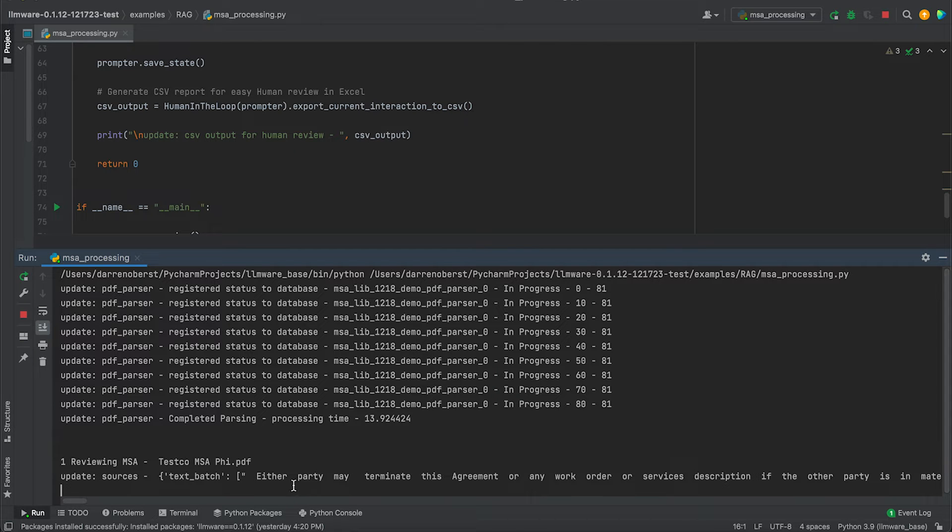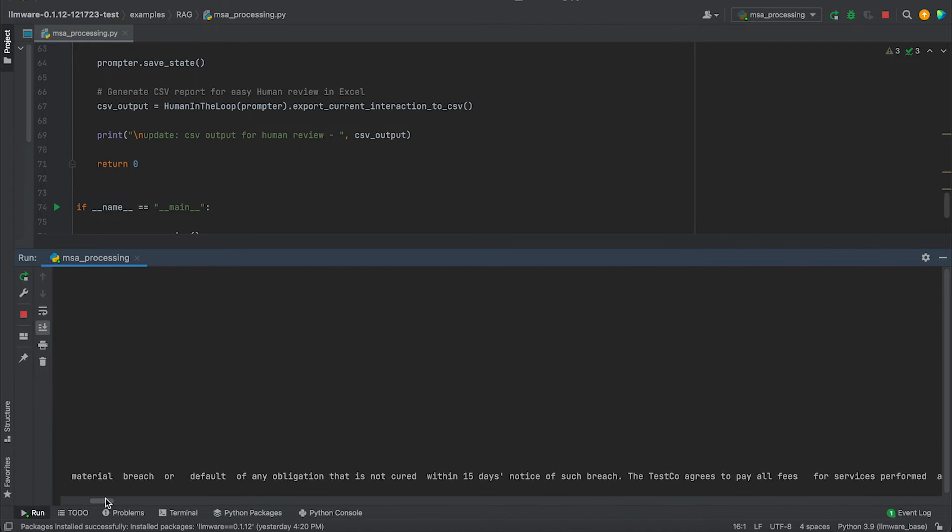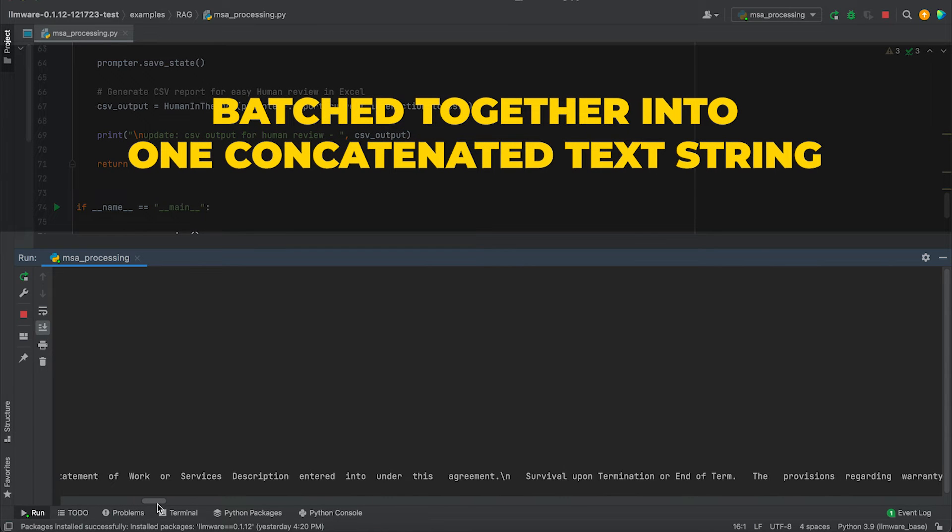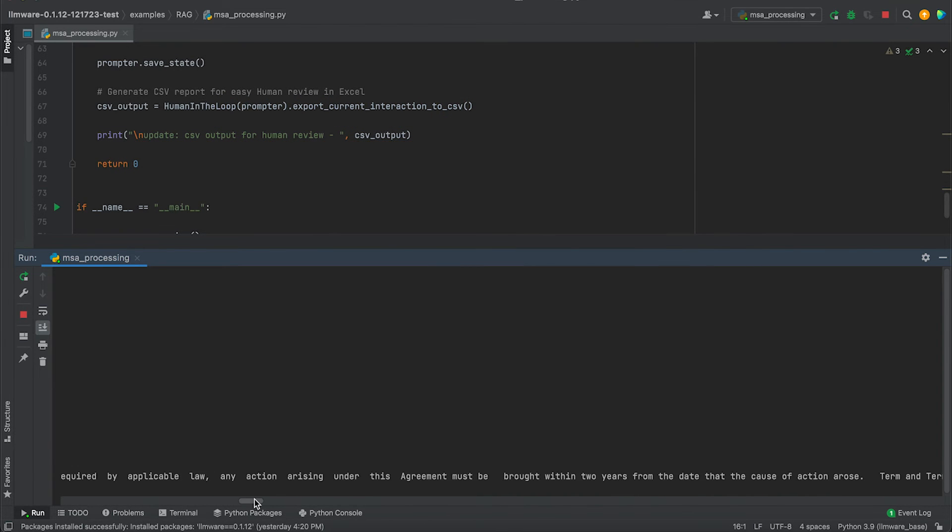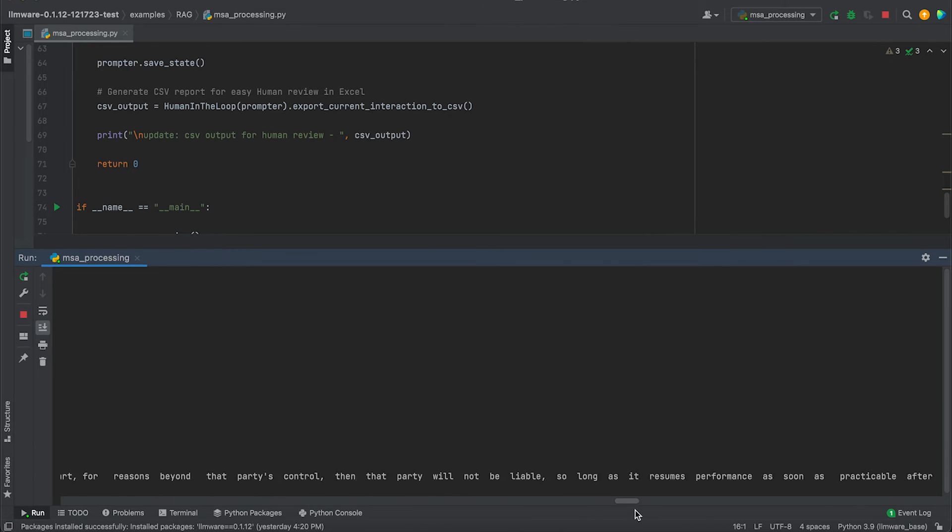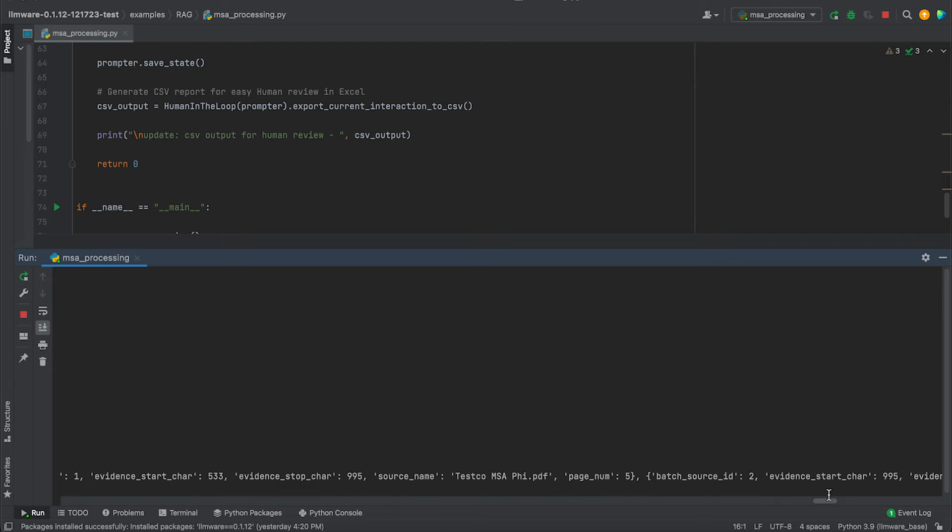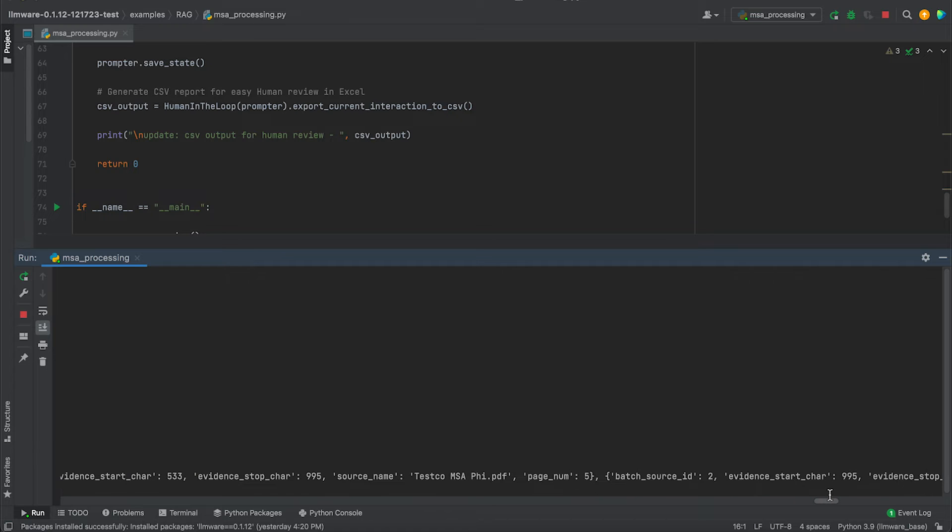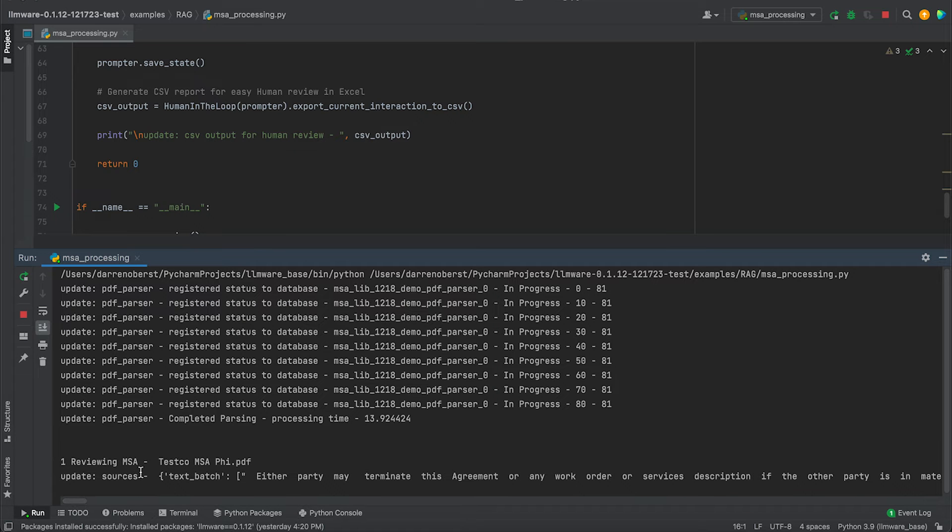Now what you can see, as I mentioned, we're gathering the source, which is just all the information about the termination provisions that are in the agreement. You can get a quick view. What it's done is it's actually batched together into one concatenated text string, all the information about termination that was in that agreement. And it also saves all of the metadata of where that was actually found. On the back end then of fact checking, we can actually go and start to compare which page number in the agreement and where in that page was that piece of information found.